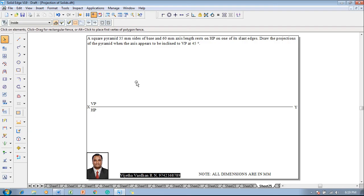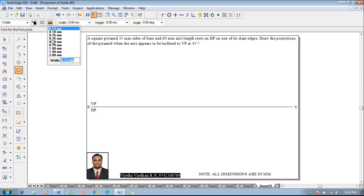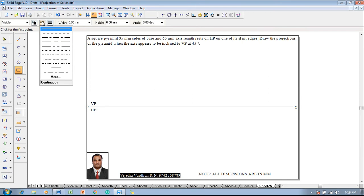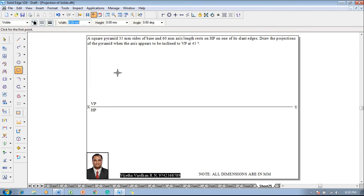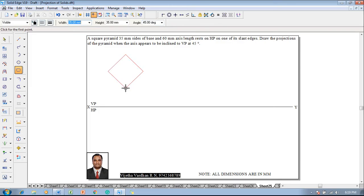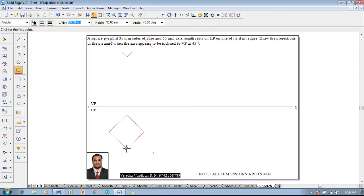According to the given condition we have to construct a rectangle using a rectangle command to construct a square. We will make a continuous line with 0.5mm thickness and the size of the square is 35. Enter the height and width as 35 and the angle is 45 degrees because it is a slant edge resting, so we have to start with a corner-resting square.